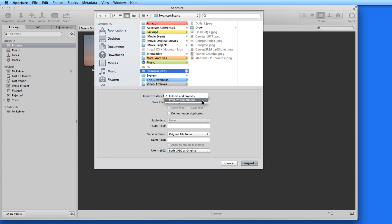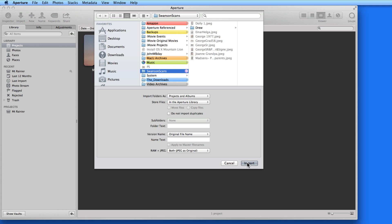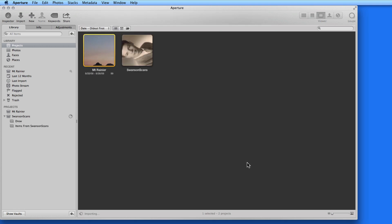Select Import as Projects in Albums, and one project would be created, called Swanson Scans. Two albums within that project will also be created, one titled Items from Swanson Scans, and Drew. Doing this can be a great option when moving into Aperture an image collection from a PC or an old hard drive that's been arranged in correctly titled folders.